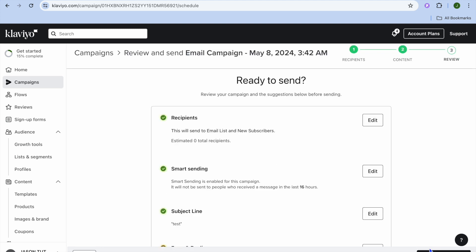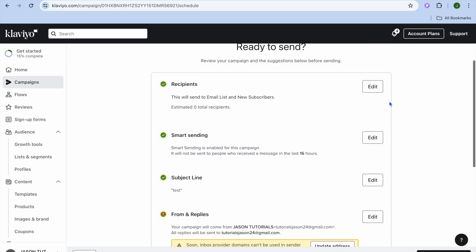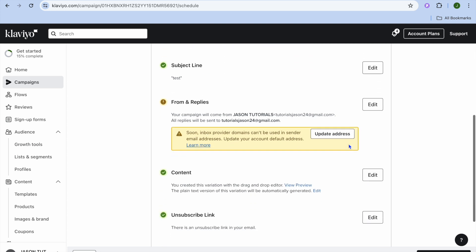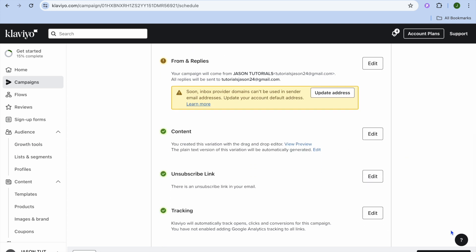After tapping on Continue to Review, you can add the recipients again right here. If you would like to schedule when it is sent, you can tap on Edit next to Smart Sending and edit it right there. Then you'll tap on Schedule or Send in the bottom right hand corner. And that's it.